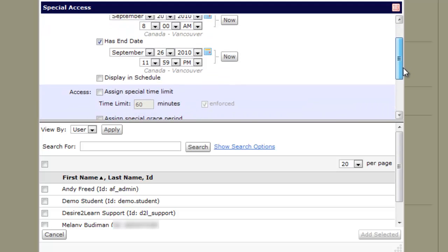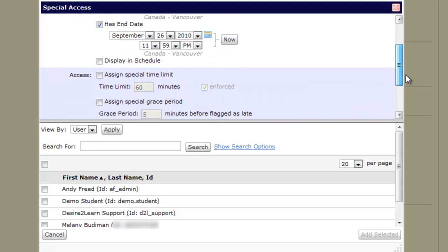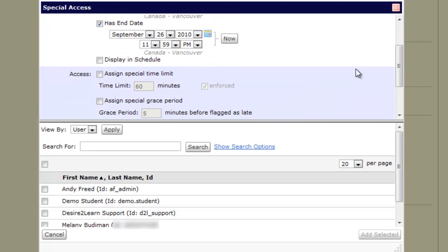Scroll down to the Access section and check on the Assign Special Time Limits checkbox. Then enter the new time requested by the student. If the quiz was originally set for 60 minutes and you have a time and a half request, enter 90 minutes.